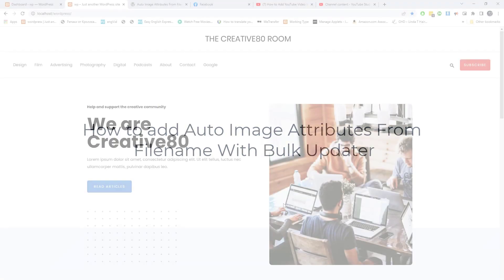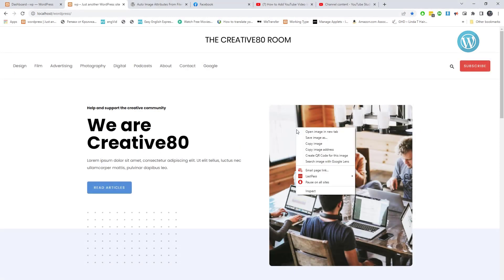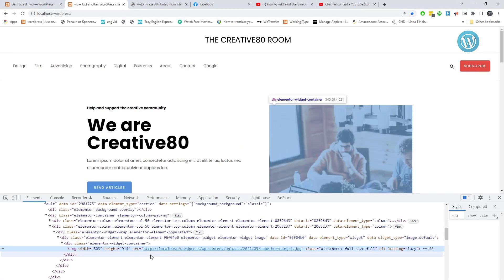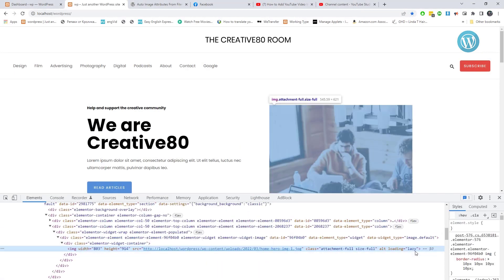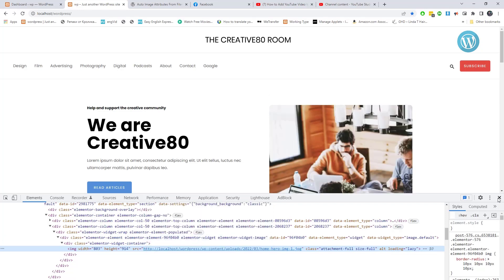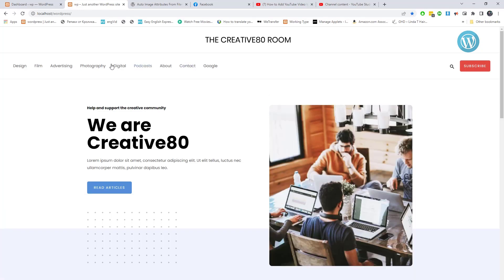How to add auto image attributes from filename with BulkUpdater. Here you can see no alt attributes are showing for images.